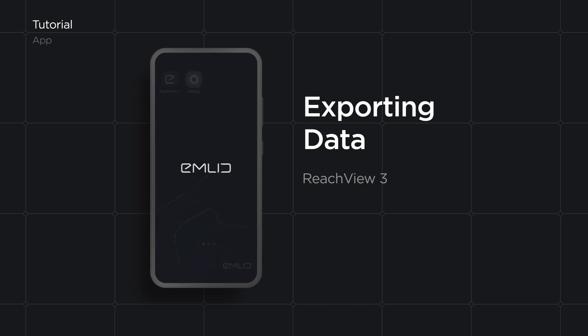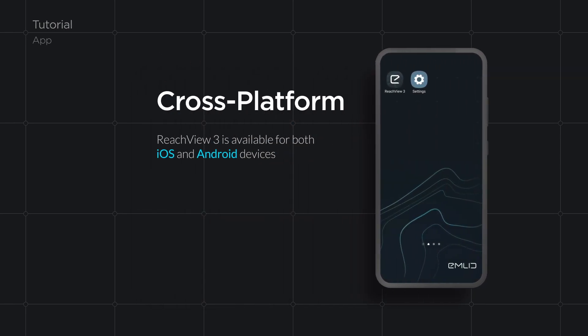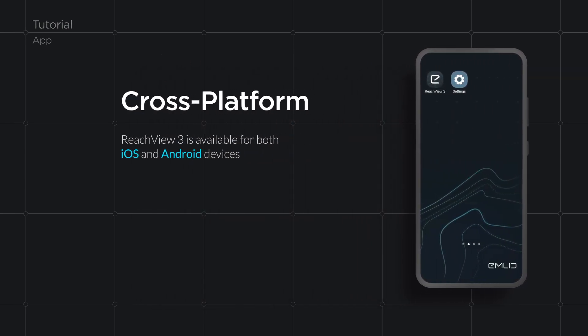For this demo, we will use an Android smartphone, but the process is similar for all other iOS and Android devices.